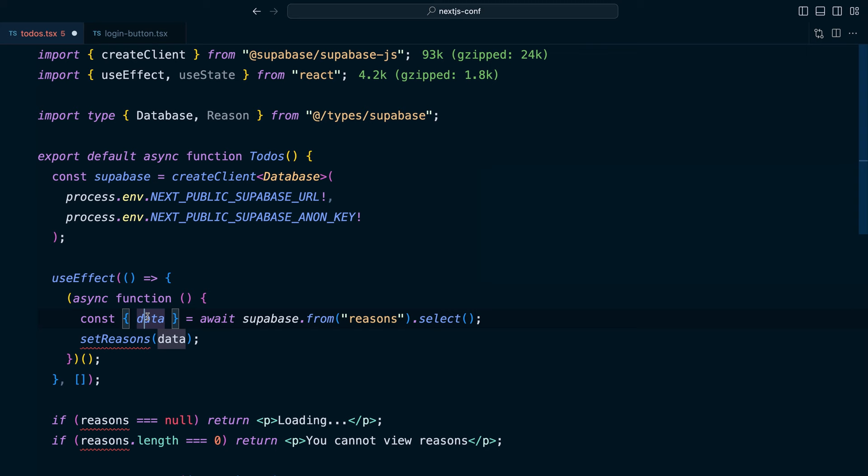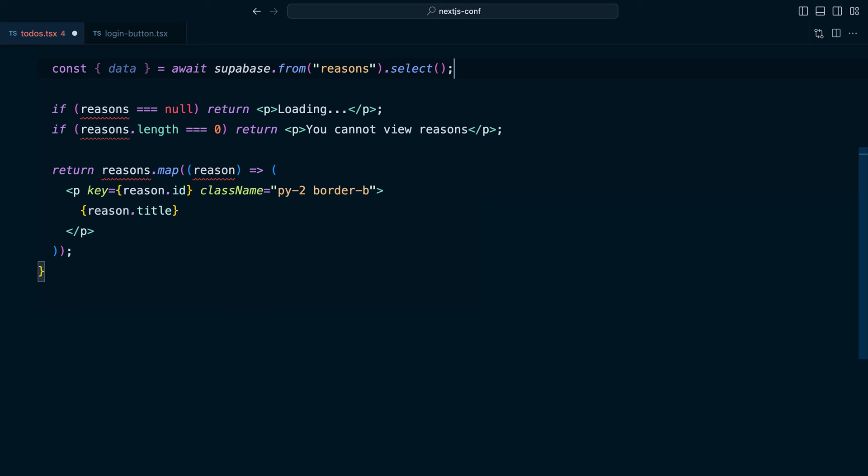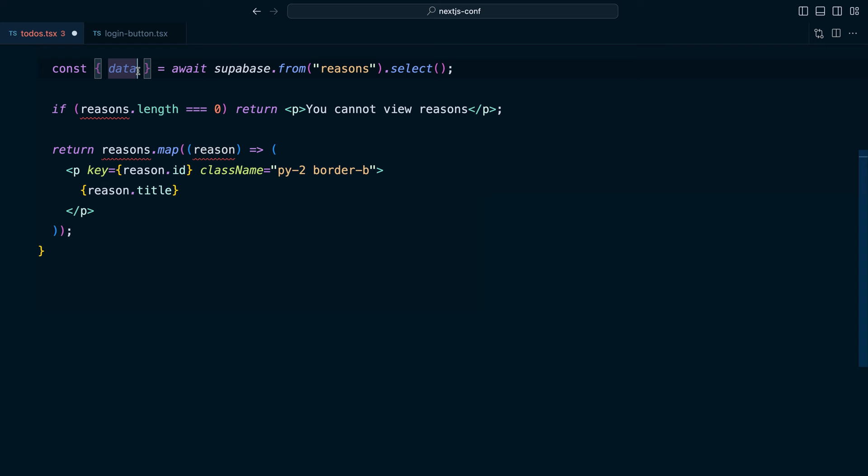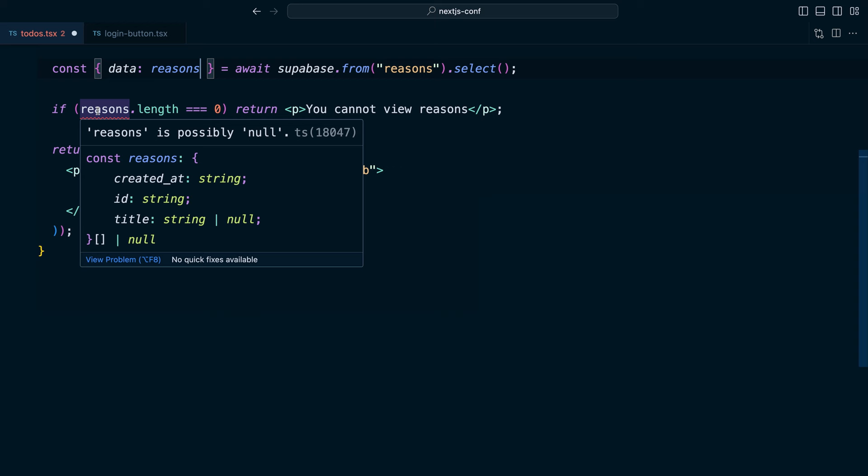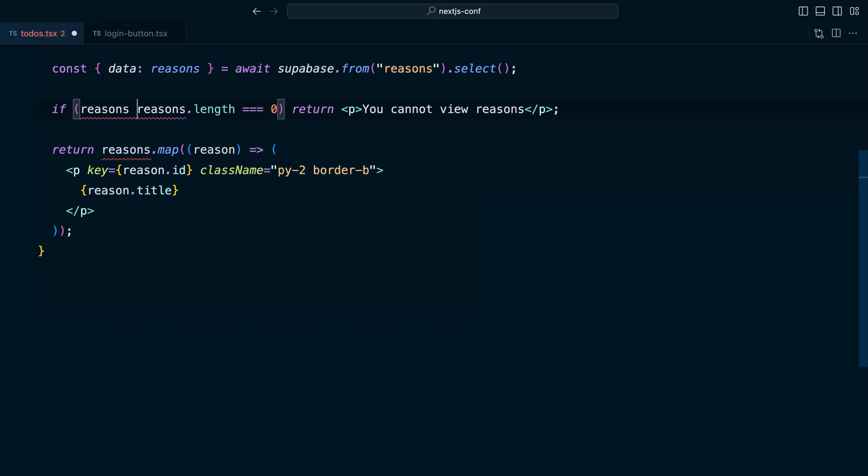because we can now just fetch this asynchronous data from Supabase directly in our async server component. We also don't need to handle that loading state because we can do that in a separate component. And then we can just alias this data that we get back from Supabase to be our reasons variable. And you can see TypeScript is not happy because we're not handling this null case. So we could just say if reasons equals null or reasons.length is equal to zero, then we want to display that message.